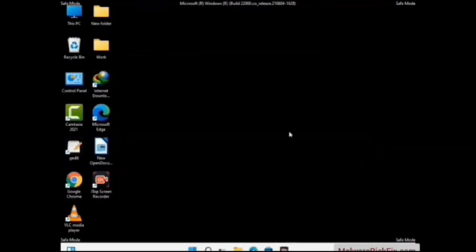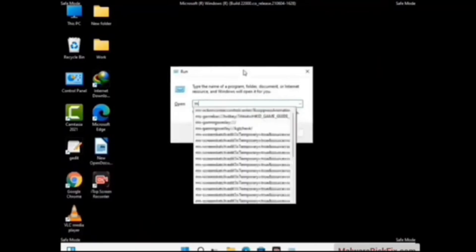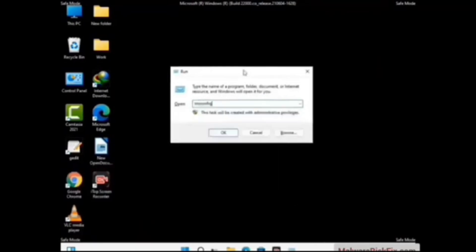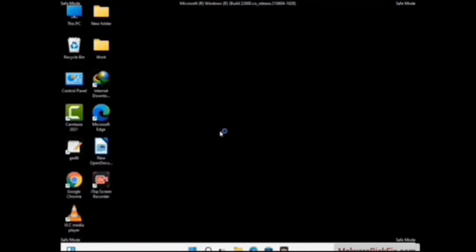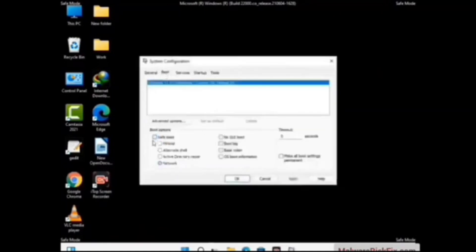By now you have most probably removed the virus from your computer successfully. You can now boot your computer in normal mode again. Press the Windows and R keys together to open the Run box, type in msconfig and press OK. On the System Configuration window, go to the Boot tab and uncheck the Safe Boot option.